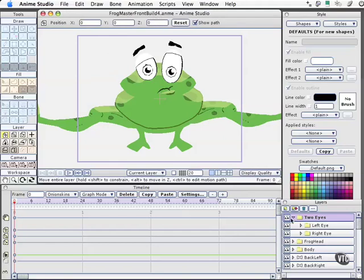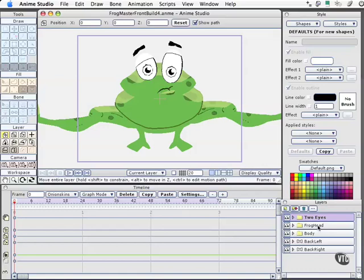But before I close this file, I want you to take a look at something. Notice the layer structure in here. We've got separate folders for eyes, head, body, so forth and so on. Here is why that's important.